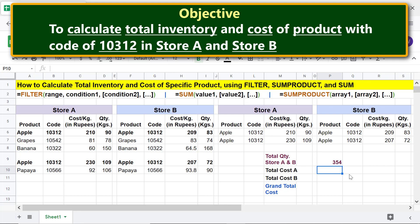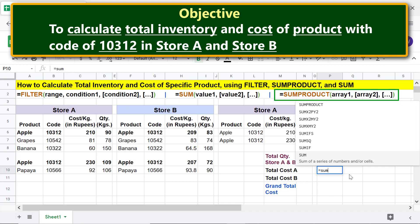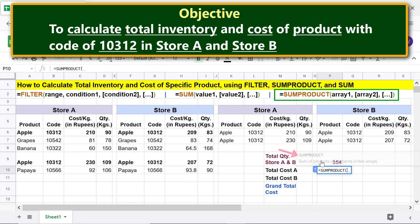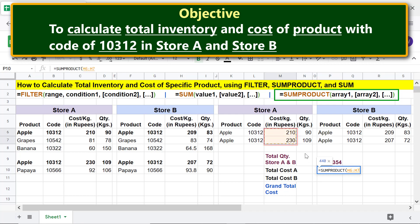Type equal to, then select SUMPRODUCT. For array 1, select this range. Type comma. For array 2, select this range. Press Enter.